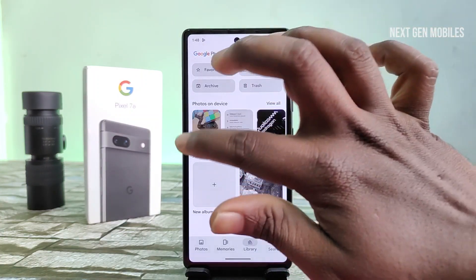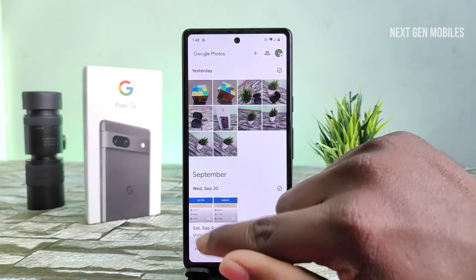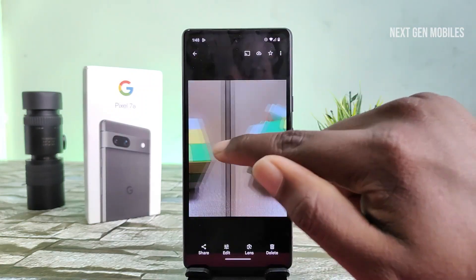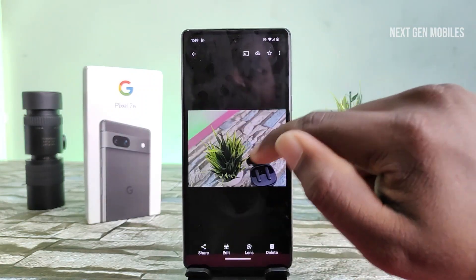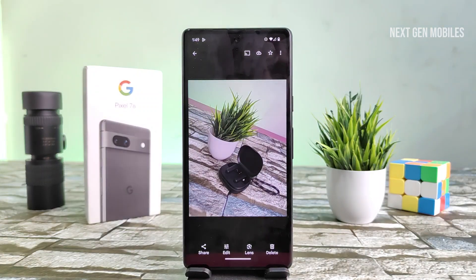You can see the hidden photos in the gallery. Thank you for watching this video.